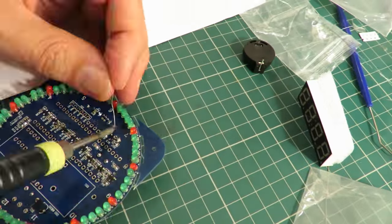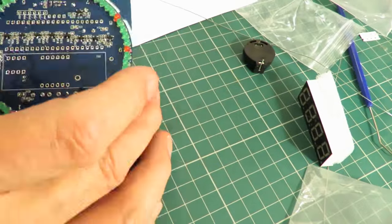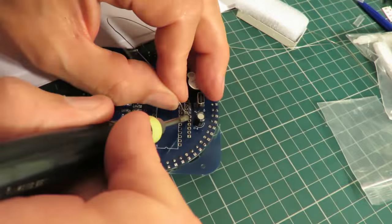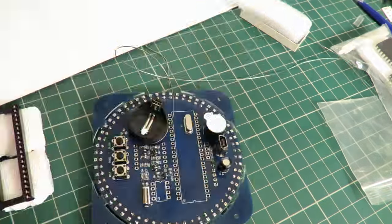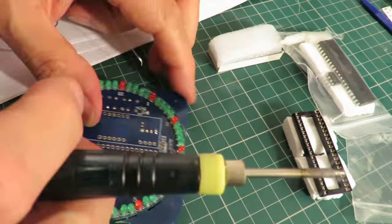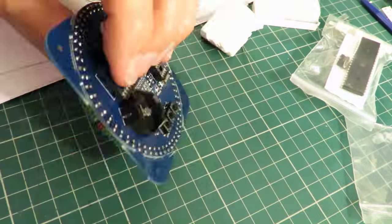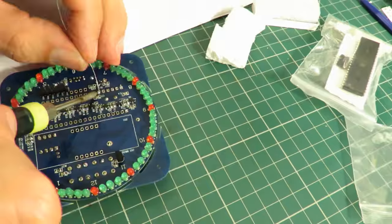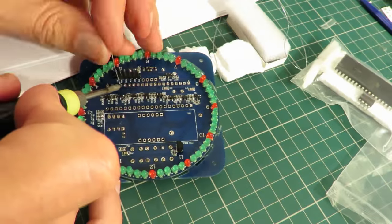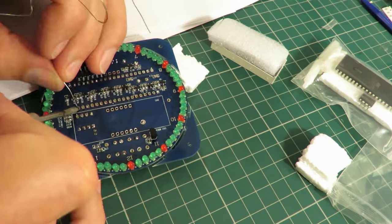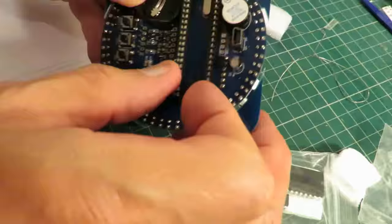I think those might be capacitors. Those say 470.